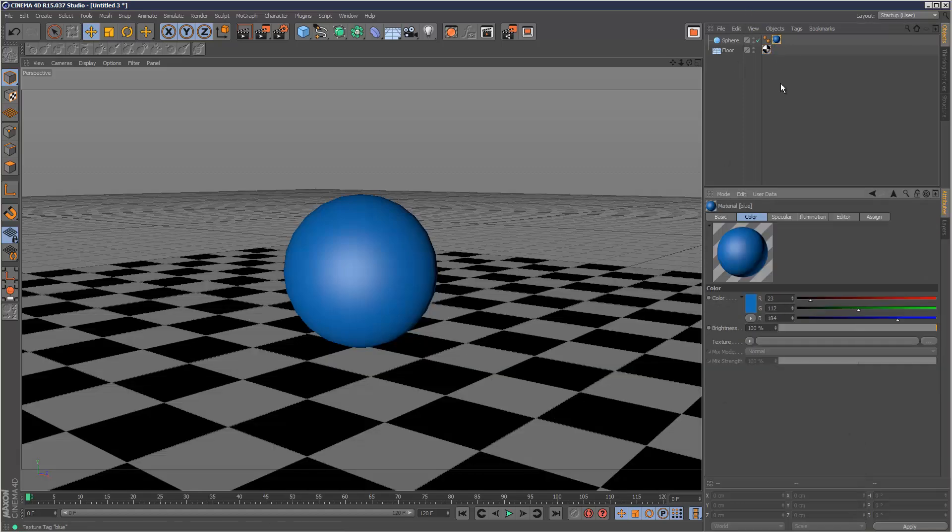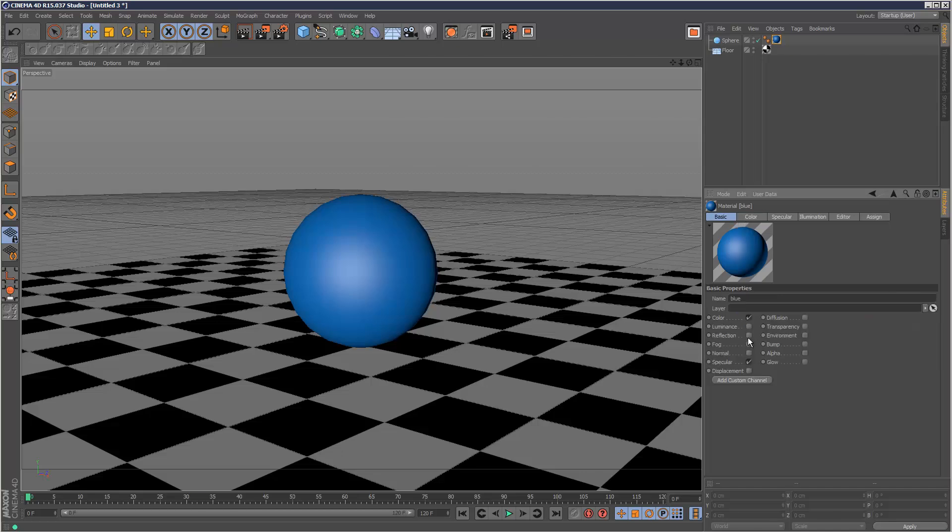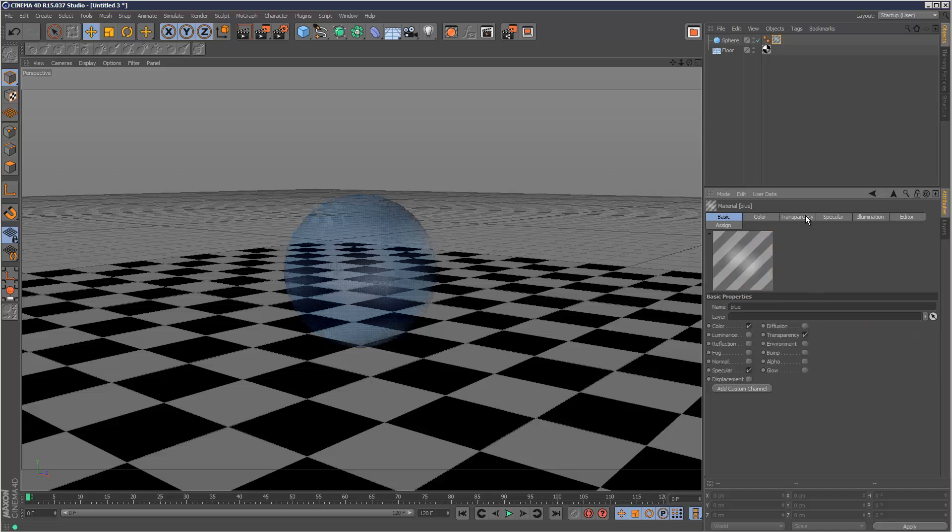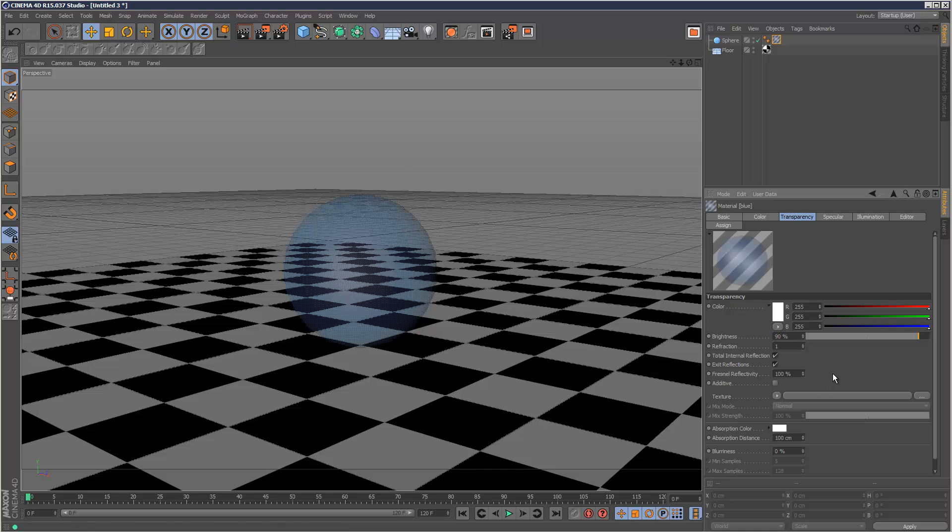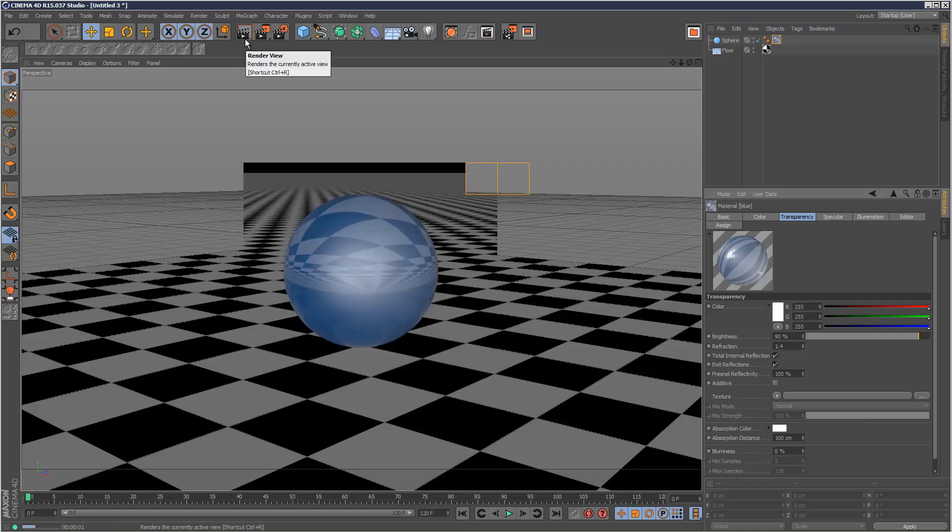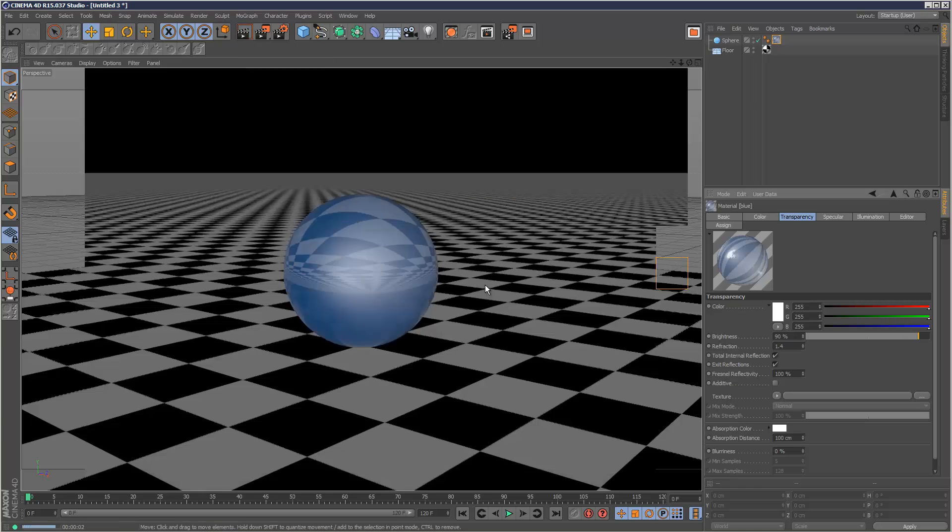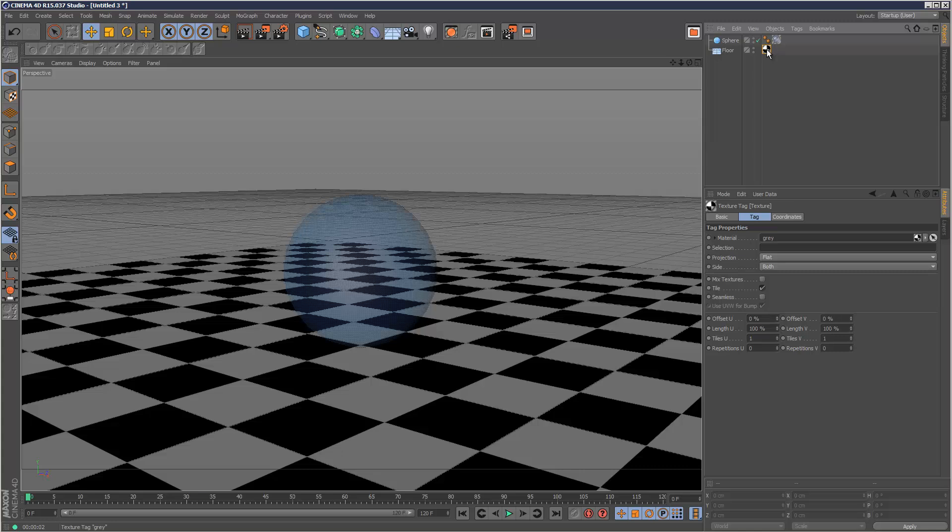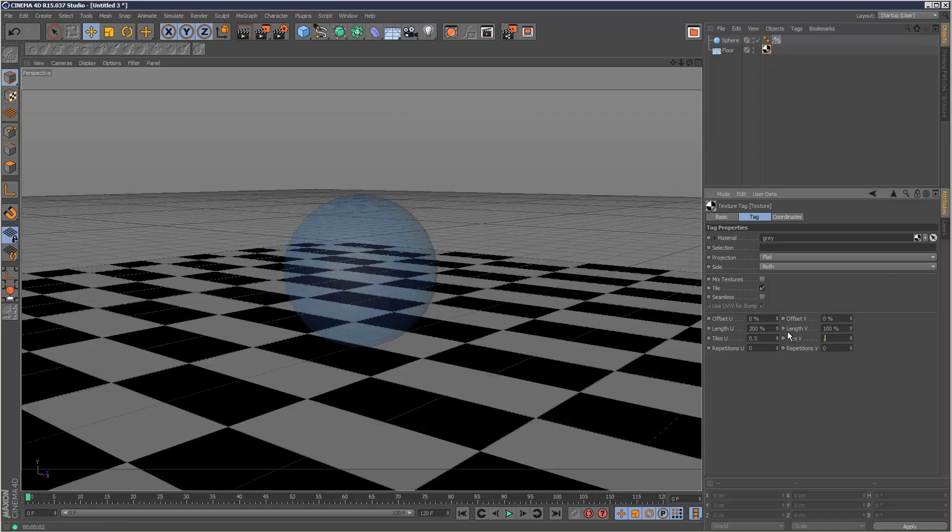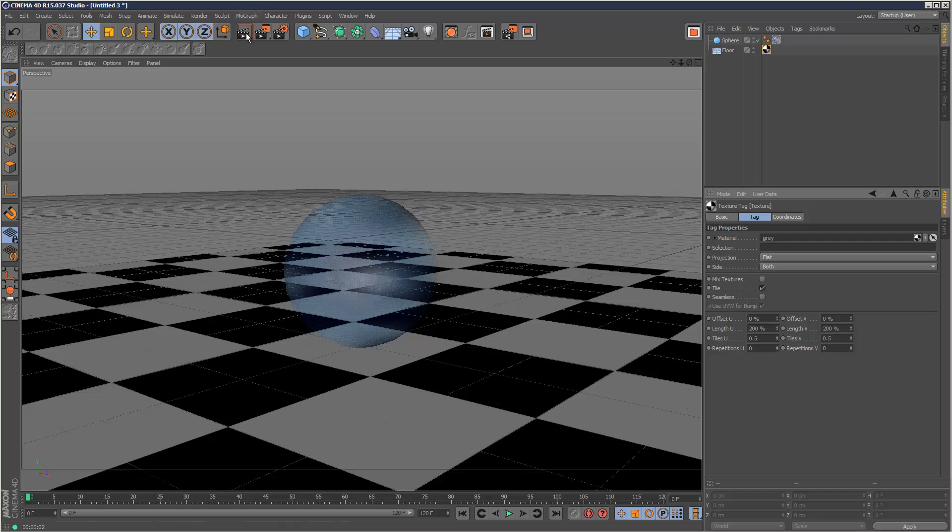On the sphere material I'm just going to check transparency and then make it 90%, so it's slightly opaque. Then the refraction I'm going to give it 1.4, and I'm just going to render this just to check what it looks like. The floor checkerboard material, I'm just going to click it and make the tiles 0.5 by 0.5, just a little bit bigger.